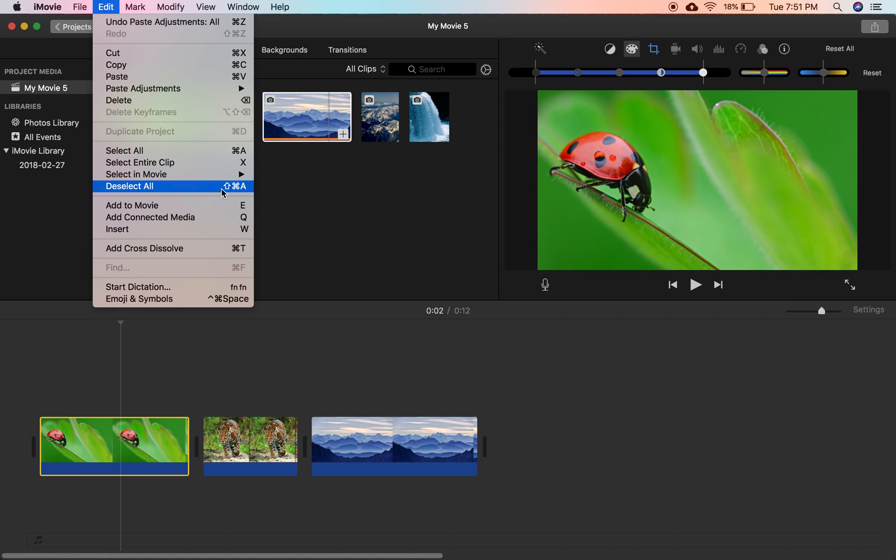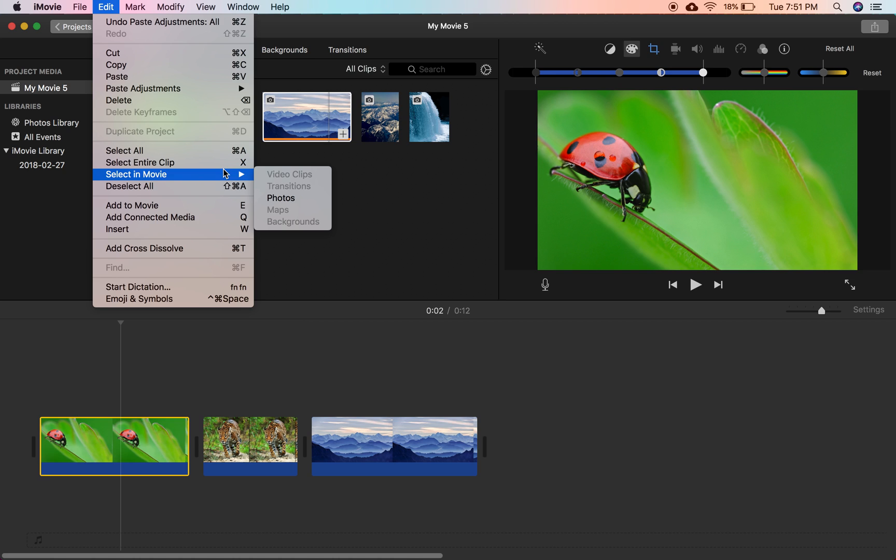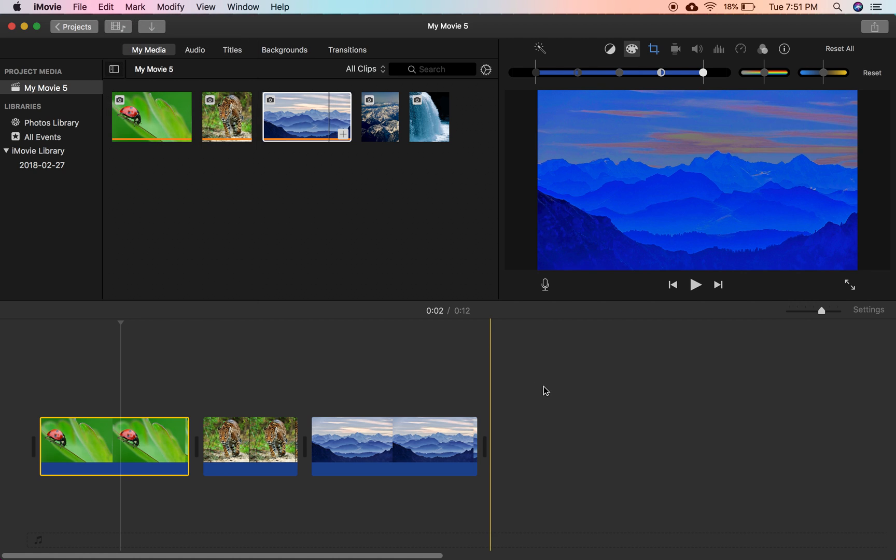You can change whatever you want and apply it to however many clips you want. You could have a thousand clips and one adjustment that you want to put to those thousand clips. You can do that with this cool feature.